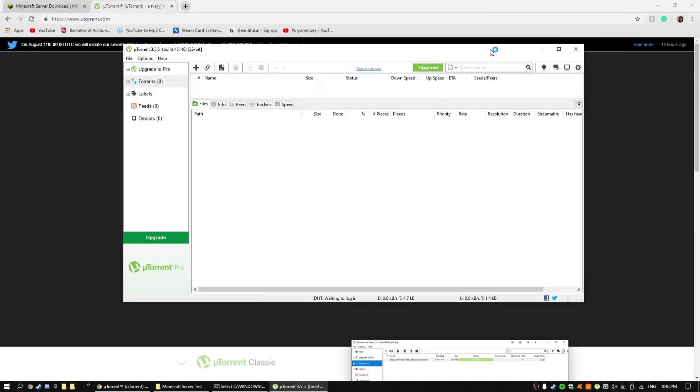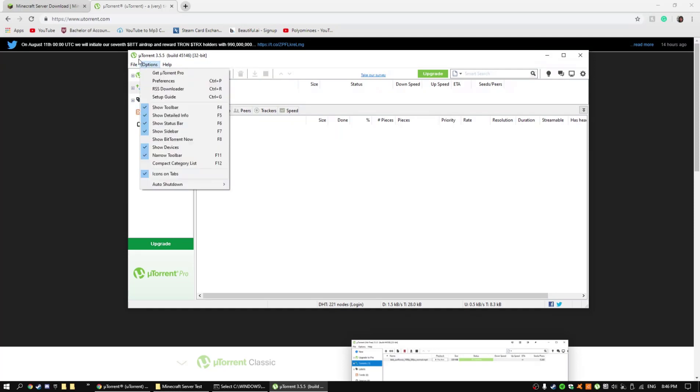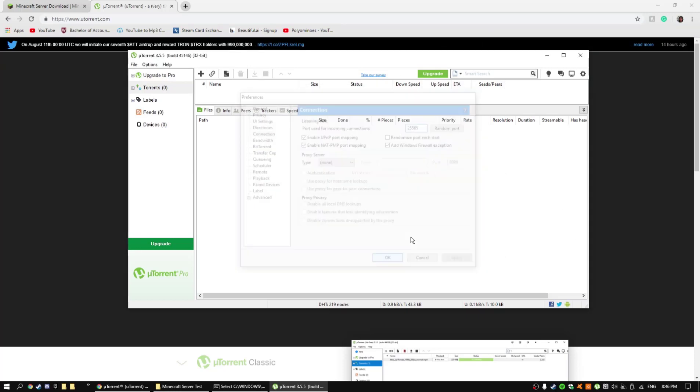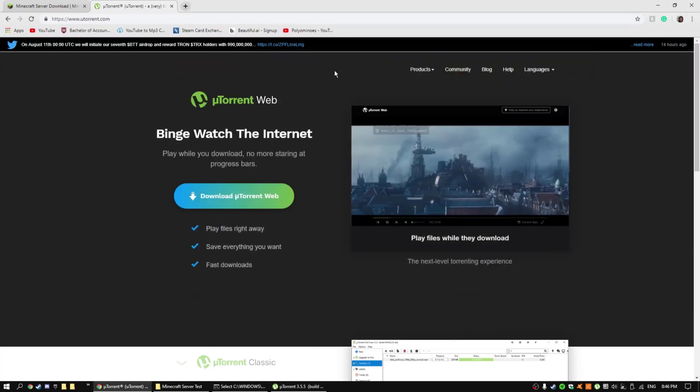So now this is what it should look like and it's pretty easy to port forward using uTorrent. So what you want to do is go options, preferences, and then right here where it says port used for incoming connections, put in 25565 which is the one that allows you to port forward your server and press OK. Then make sure uTorrent is running in the background, you don't have to do anything else with that.